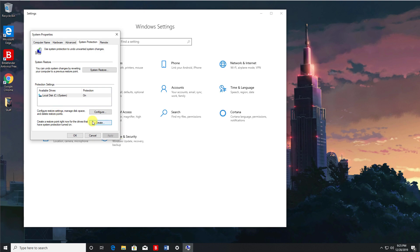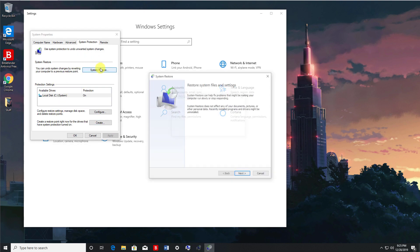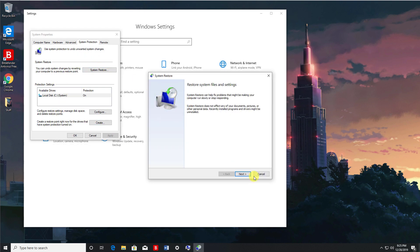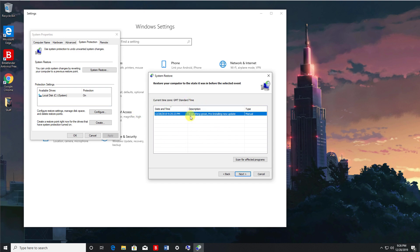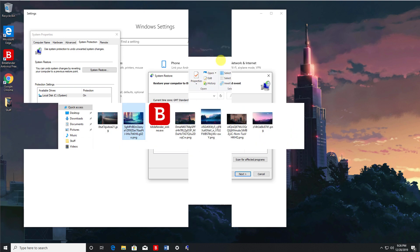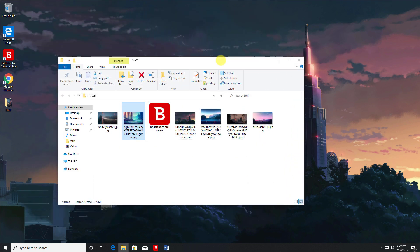And if you want to use that restore point, we can click on system restore, click on next. And we can see here we've got the manual restore point that we created. So anything happens to my computer, I could always go back to this particular restore point. So I do think this is a great feature which could save your neck if you do end up having a critical problem on your computer.